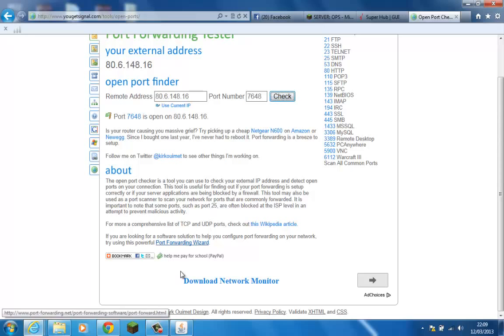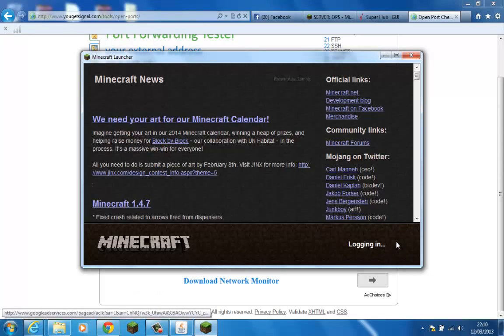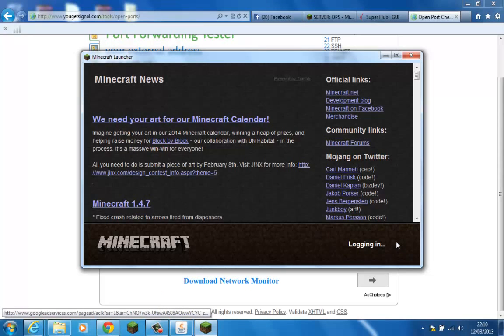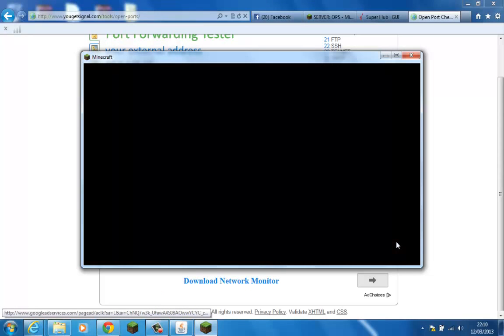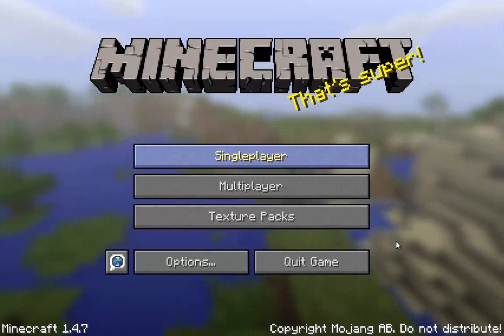So, we then log in to our Minecraft account. Like so. I'm borrowing a friend's Minecraft for this because mine's not premium. Not only enough. Yikes. And as you can see.